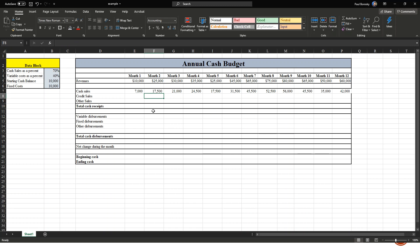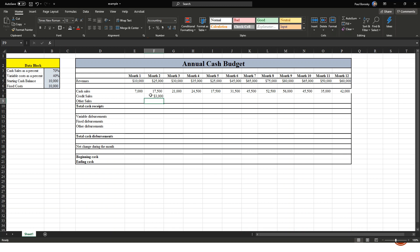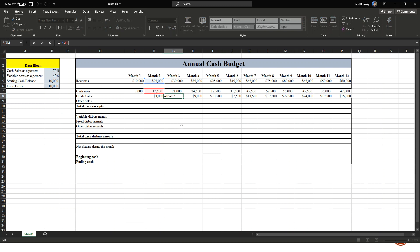Next we identify credit sales. The wholesale side takes 30 days to collect invoices, so we won't collect the remaining balance until month two. To calculate credit sales for month two, we take the ten thousand dollars in revenue from month one and subtract the cash sales from it. Our revenues are ten thousand dollars, we got seven thousand in cash this month, so the remaining three thousand comes in next month as credit sales. We drag that formula across to automatically calculate credit sales for all twelve months.